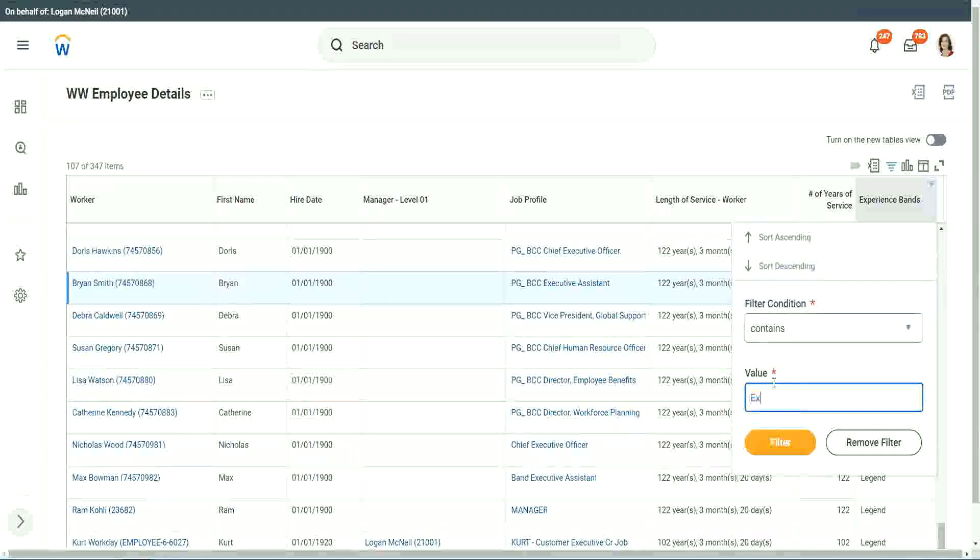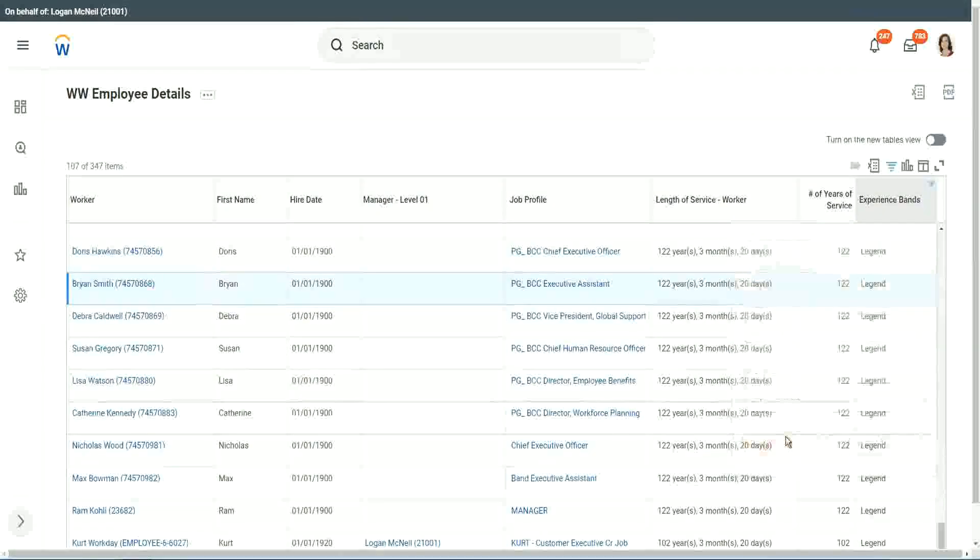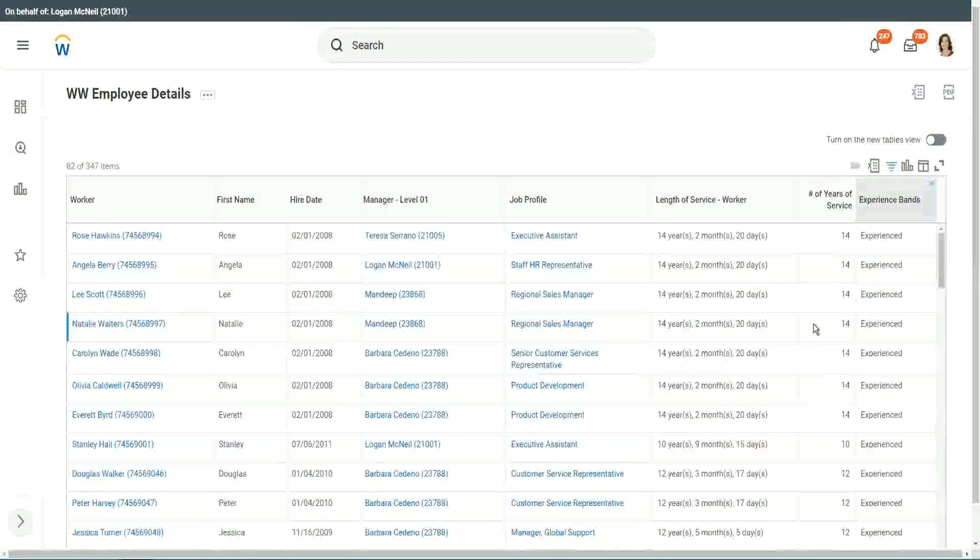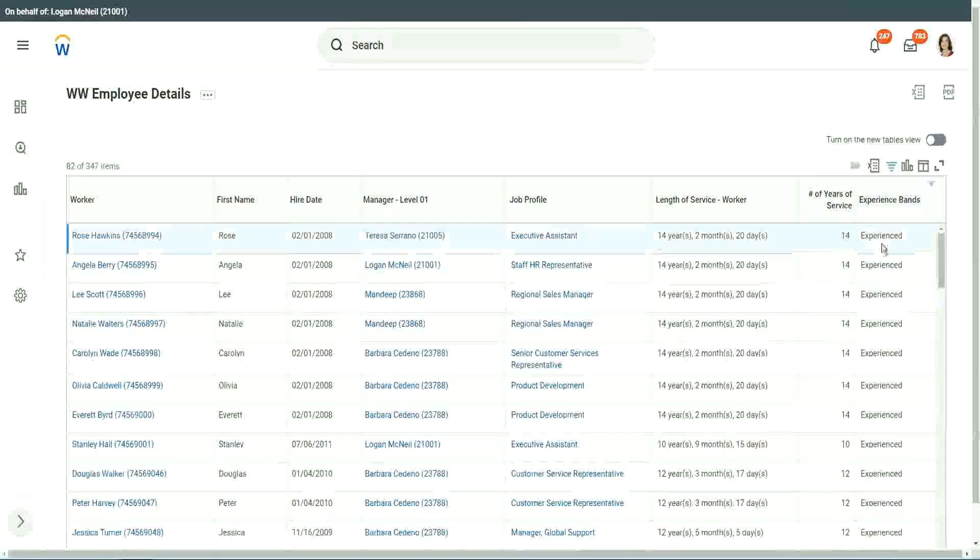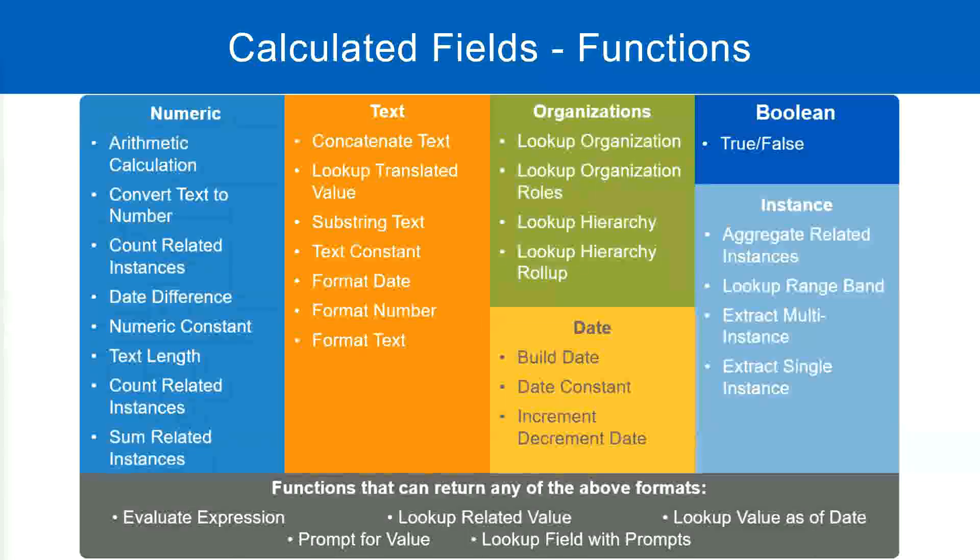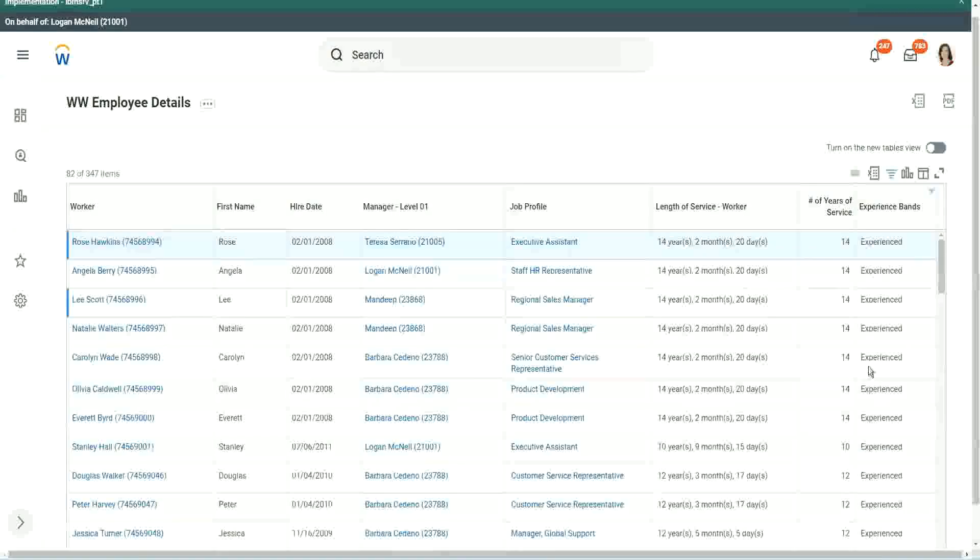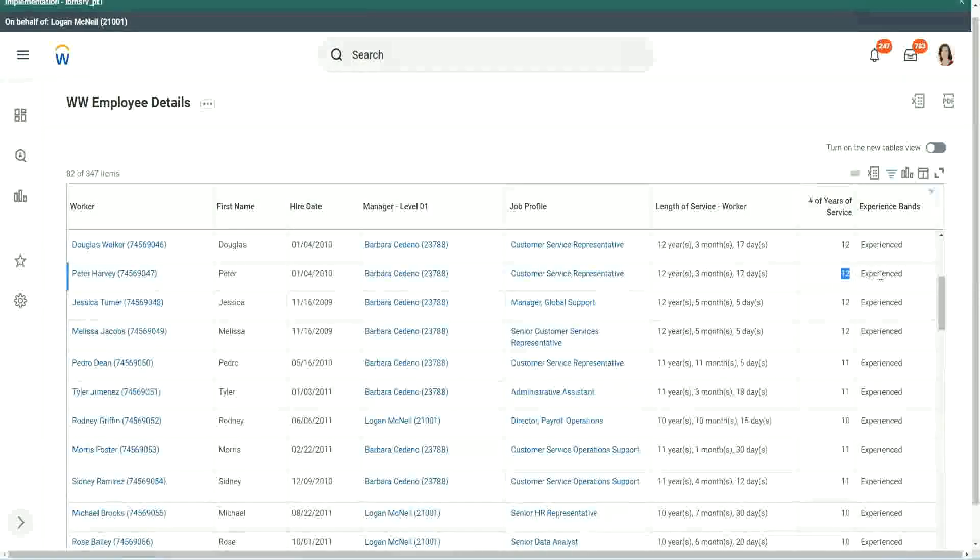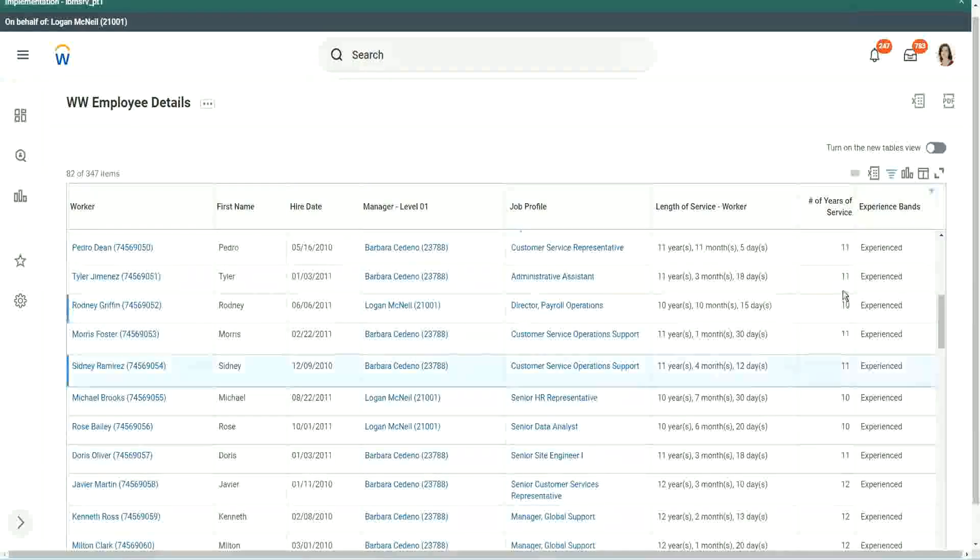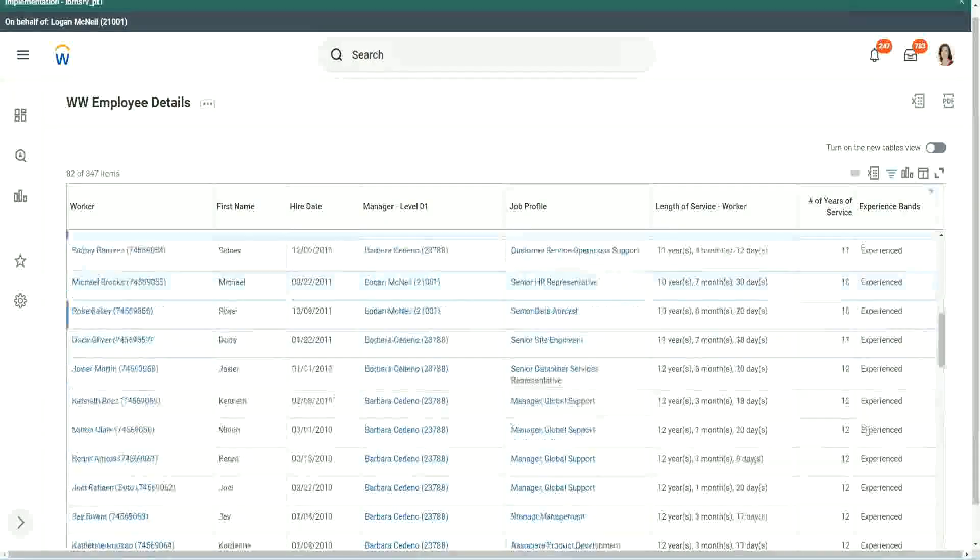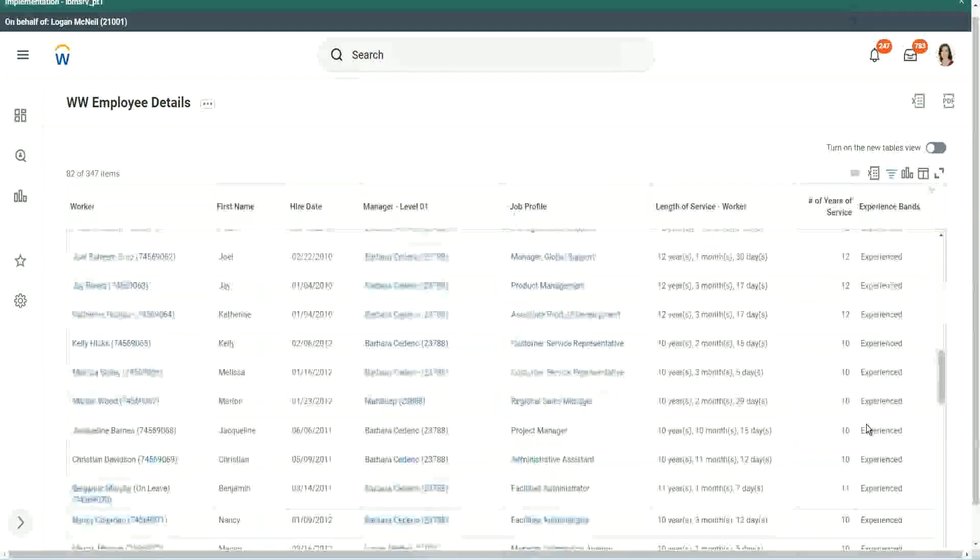Experienced. Right. Do we have any experienced people? We have a few. You see, 14 years of experience. It is experienced. What was experience again? Between 8 to 15. Right. So our calculation, is it working? 8 to 15? Looks like it, right. 12 years experienced. 9 years experienced. 11 years experienced. So our calculation is working absolutely correctly.